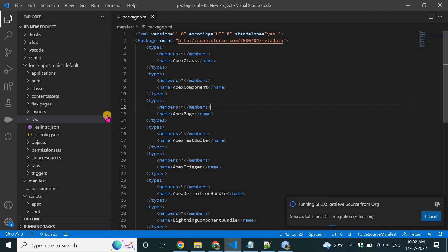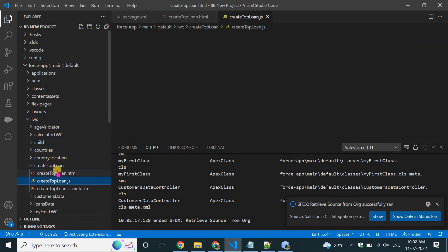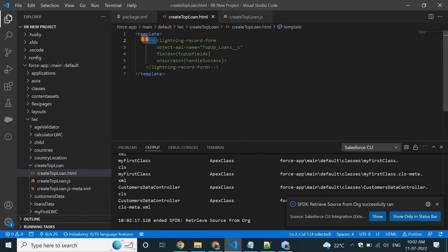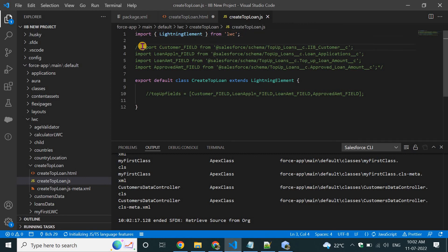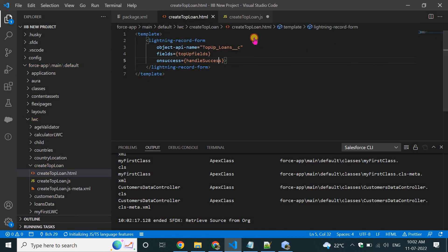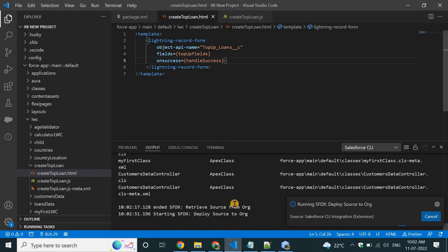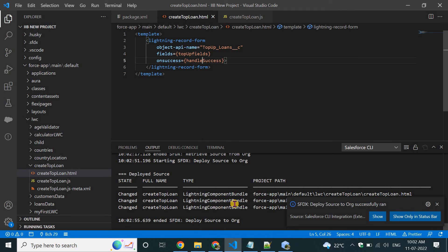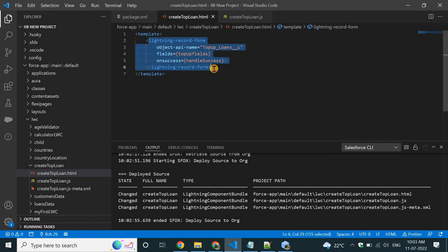It retrieves all LWC components, classes, and custom objects. Now I'll verify if the 'createTopUpLoan' component deploys correctly. I'll deploy this source to org. It deployed successfully! There was a problem with the old project directory — creating a new project and authenticating fixed the issue.